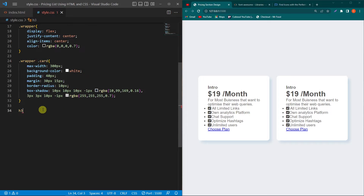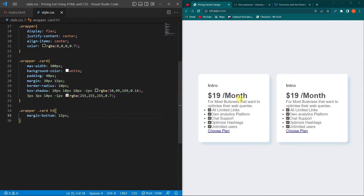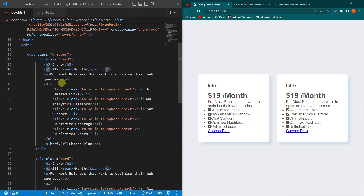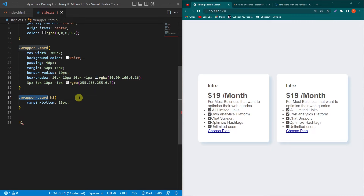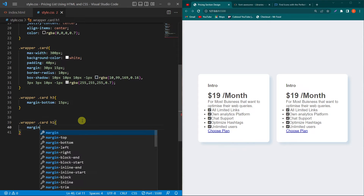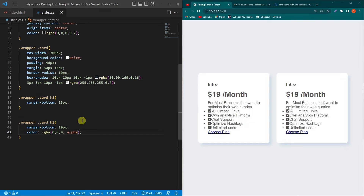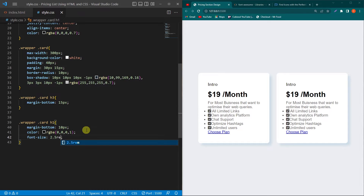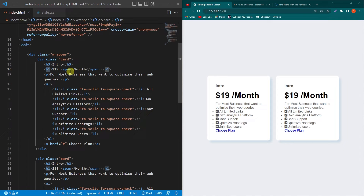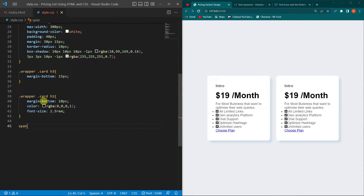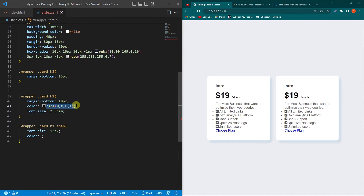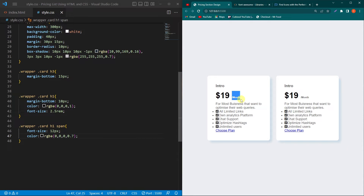Next copy the h3 element and paste here along with the wrapper and card class hierarchy. Type margin-bottom 15px — you can see a margin below the intro text. Similarly copy the h1 element and type margin-bottom 10px, color rgba(0,0,0,1), and font-size 2.5rem. Next copy the span element inside h1 and type font-size 12px and copy the color code, changing opacity to 0.7 — now the forward slash month text is smaller.